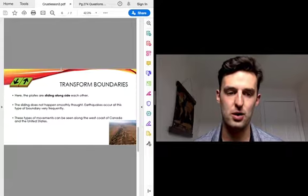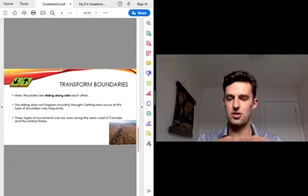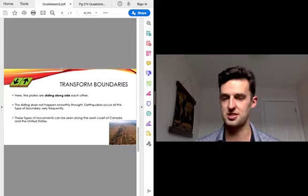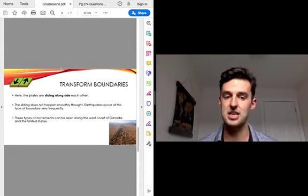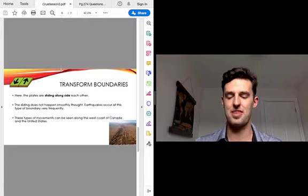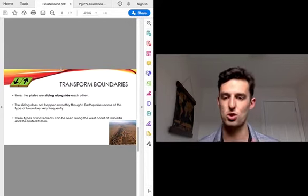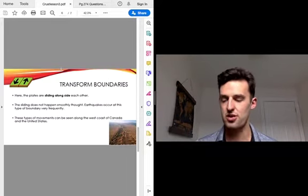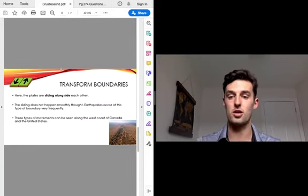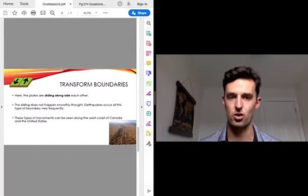The final type of boundary we have are transform boundaries. This is where the plates are just sliding past each other to get to a new spot. But because they aren't smooth surfaces — they're essentially rocks — the sliding doesn't happen smoothly, and this is where you get earthquakes. When plates are trying to slide past each other, that's what forms and causes an earthquake. These types of movements can be seen along the west coast of Canada, so in BC, as well as the United States. California often gets a lot of earthquakes because it's right along the edge of two boundaries, and they are trying to slide past each other, moving up and down alongside each other.